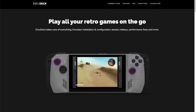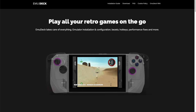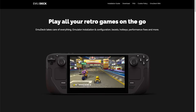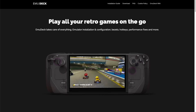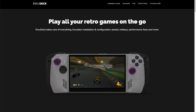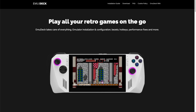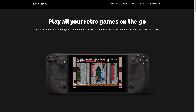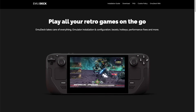Let's talk about what EmuDeck actually is and how it might improve your emulation experience. This tool has been around for about a year and a half. It got its start as a Steam Deck tool, but now it's moved over to Windows. With the new public beta, you'll be able to install it on any Windows machine — a desktop, a laptop, or even a handheld PC.